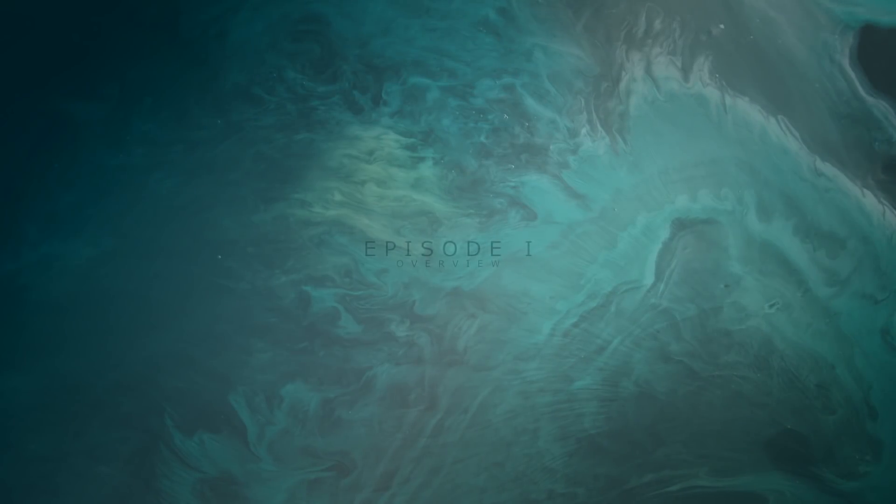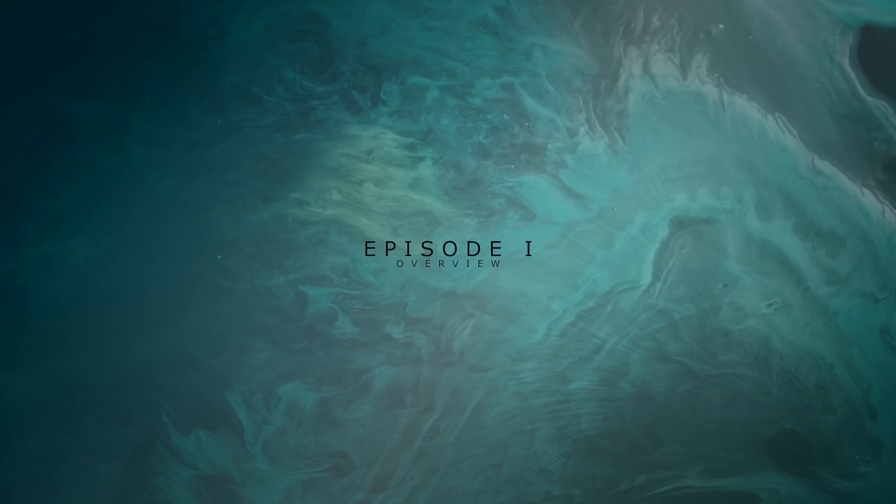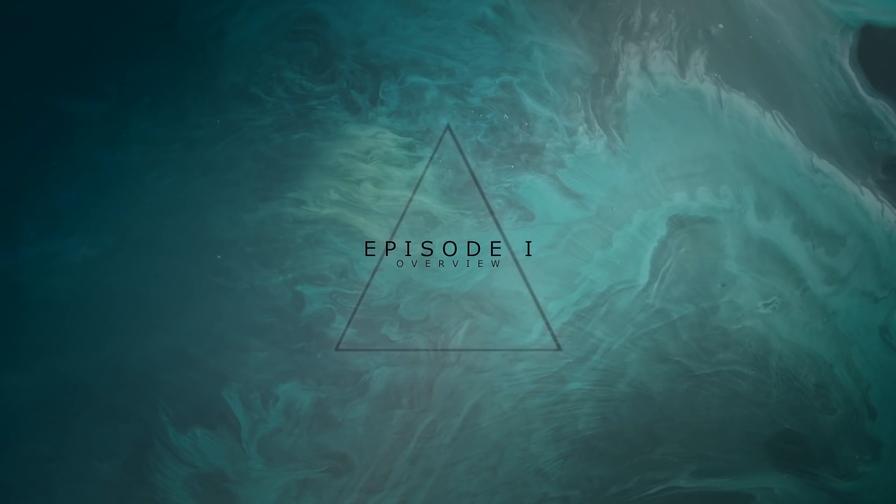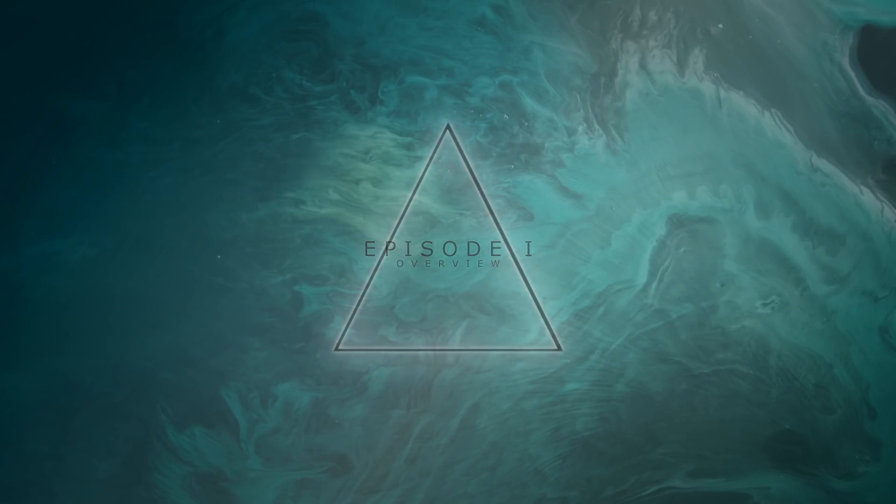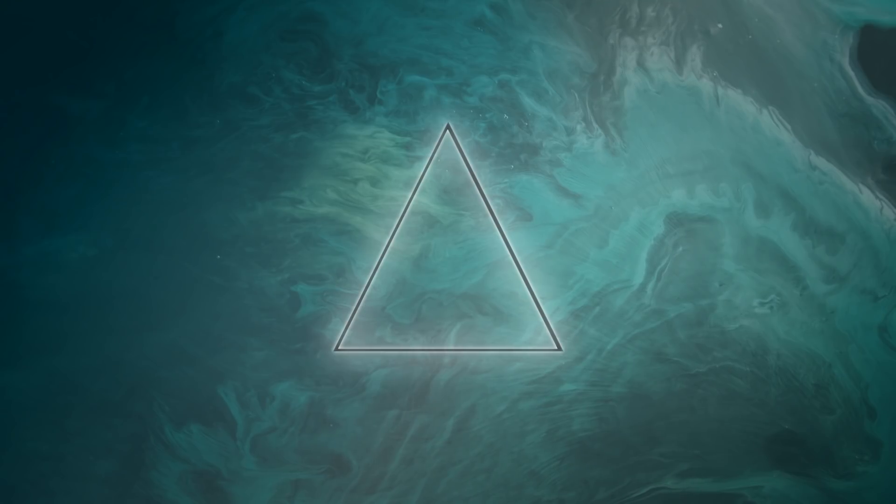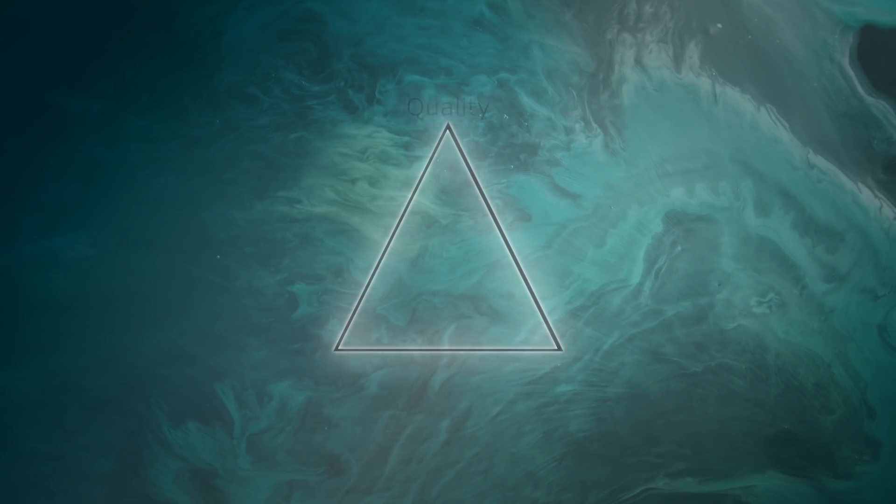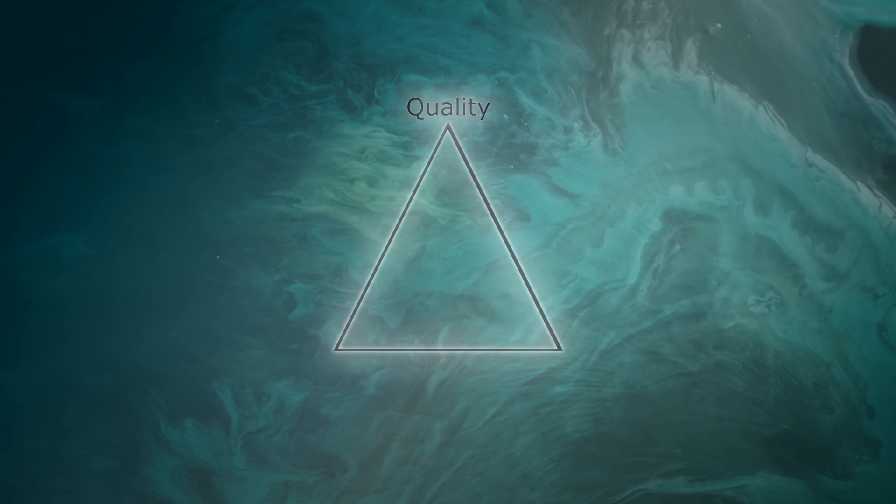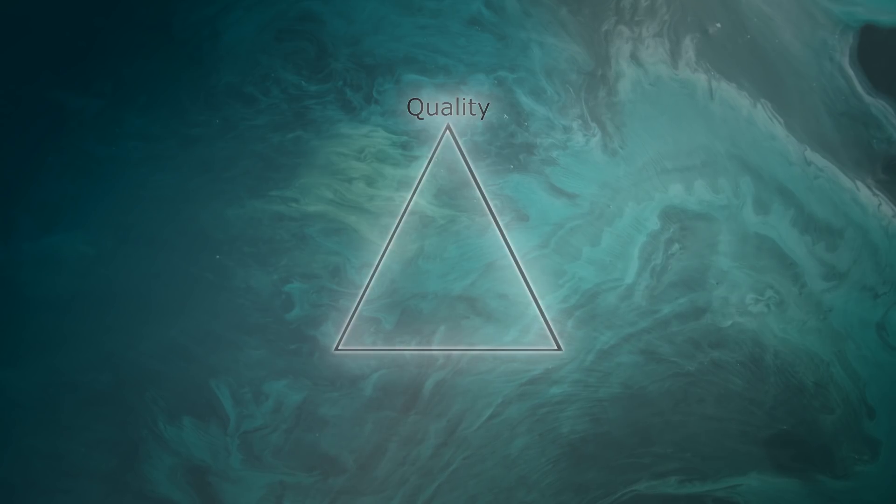Before we begin, we need to consider what we want to achieve. This triangle helps us to visualize the three main areas of deepfake creation. The first point is quality. This includes the blending of the original and new faces as well as the overall definition and clarity of the face.